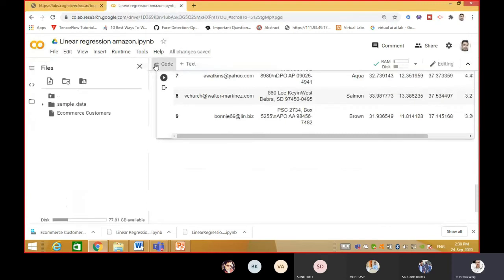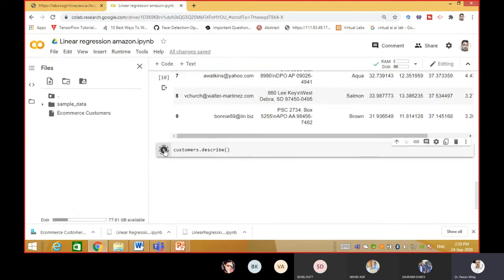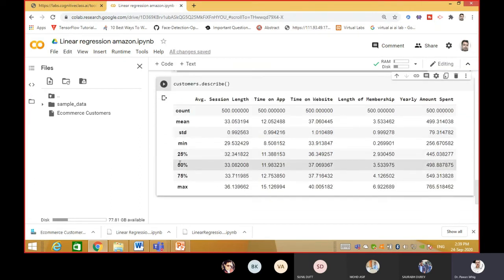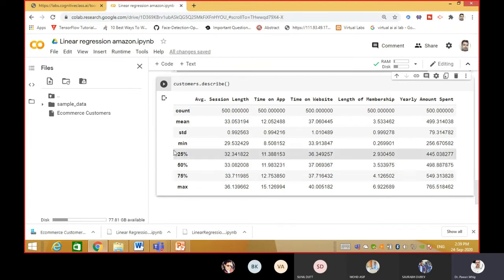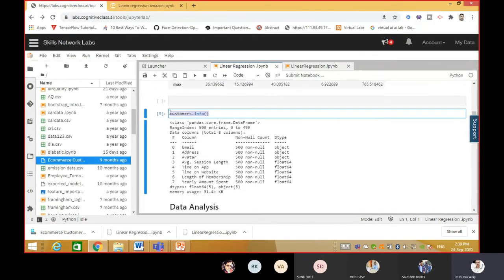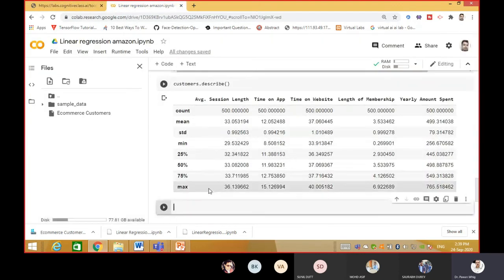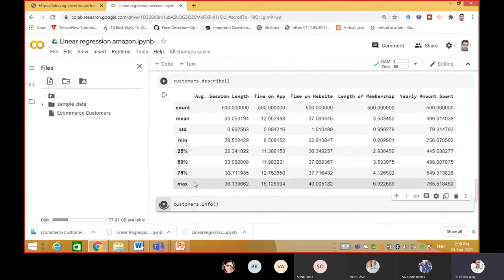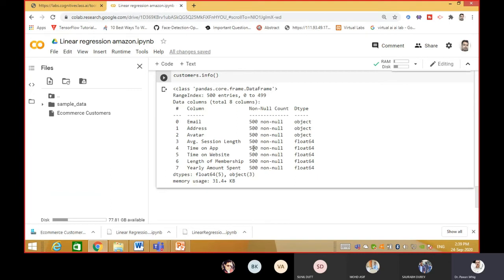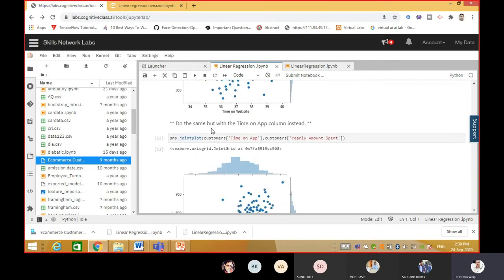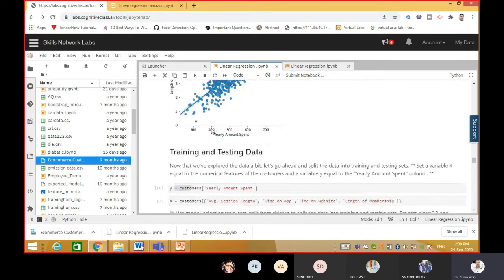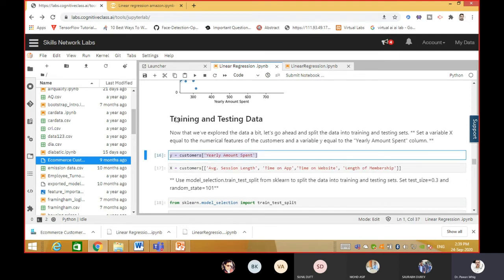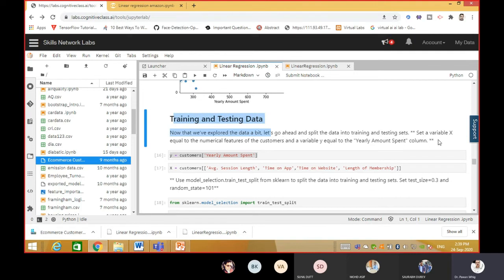Once I run customer describe, it shows the 25th, 50th percentile, median, mean - as I explained in the last class - mean, standard deviation, and all data statistics. Similarly, customer info shows there are no null values - all 500 records have fitted values with no missing values. Now if you want to do the analysis, otherwise we can proceed directly to machine learning by taking y and x.